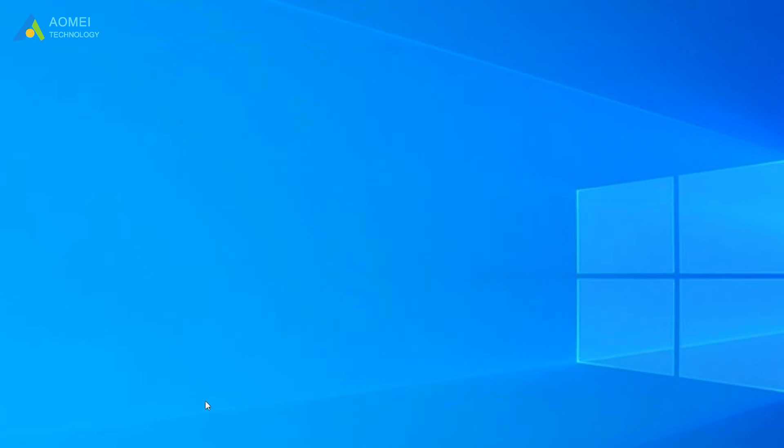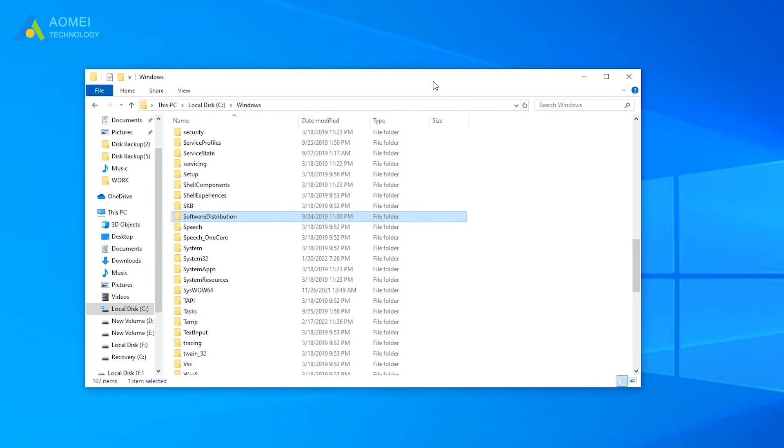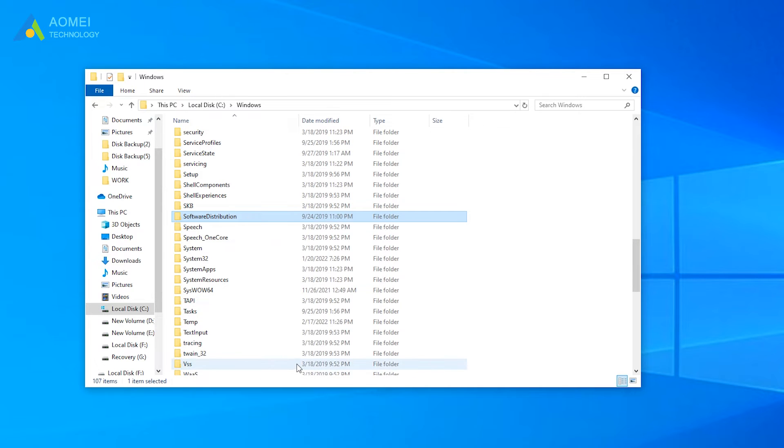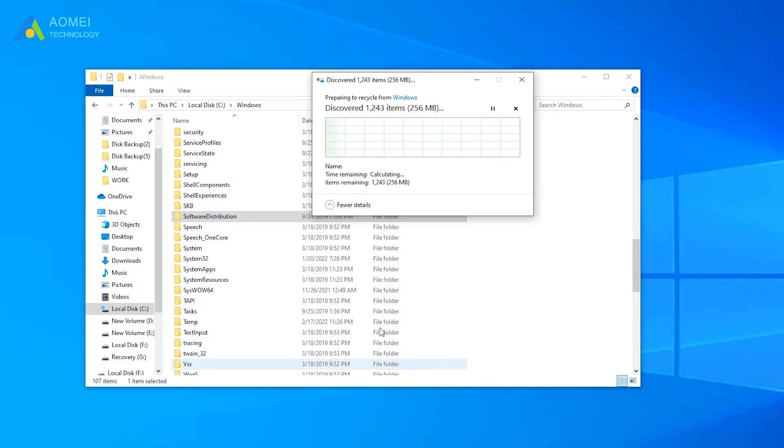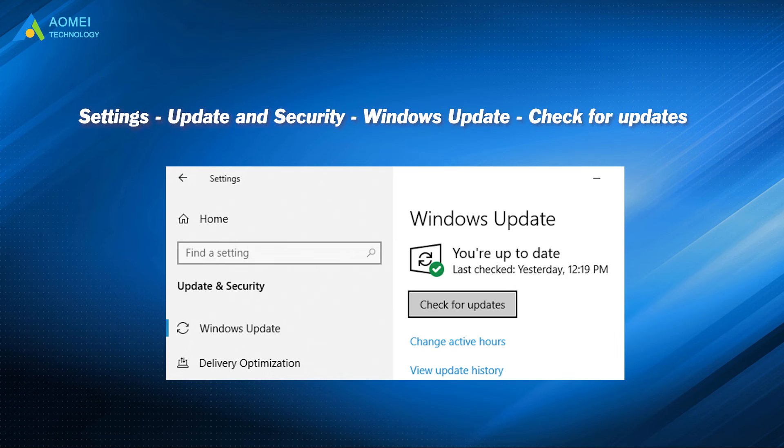Next, open File Explorer on the desktop, then go to the Windows folder, locate and right-click the Software Distribution folder, then select Delete in the drop-down menu. After restarting your computer, navigate to the following path to refresh Windows Update.